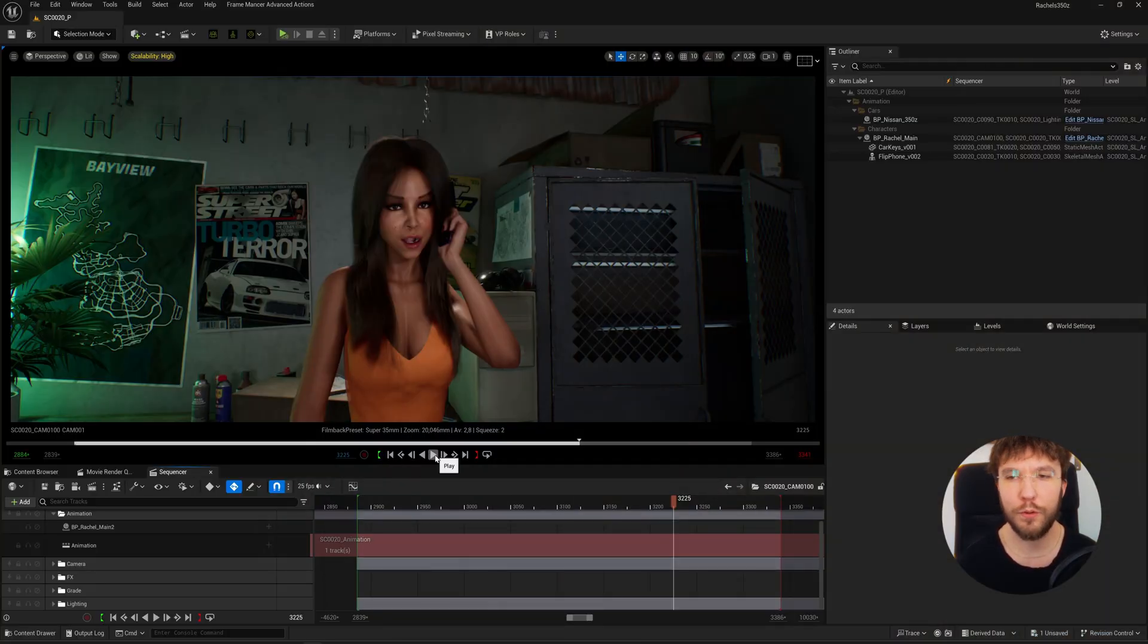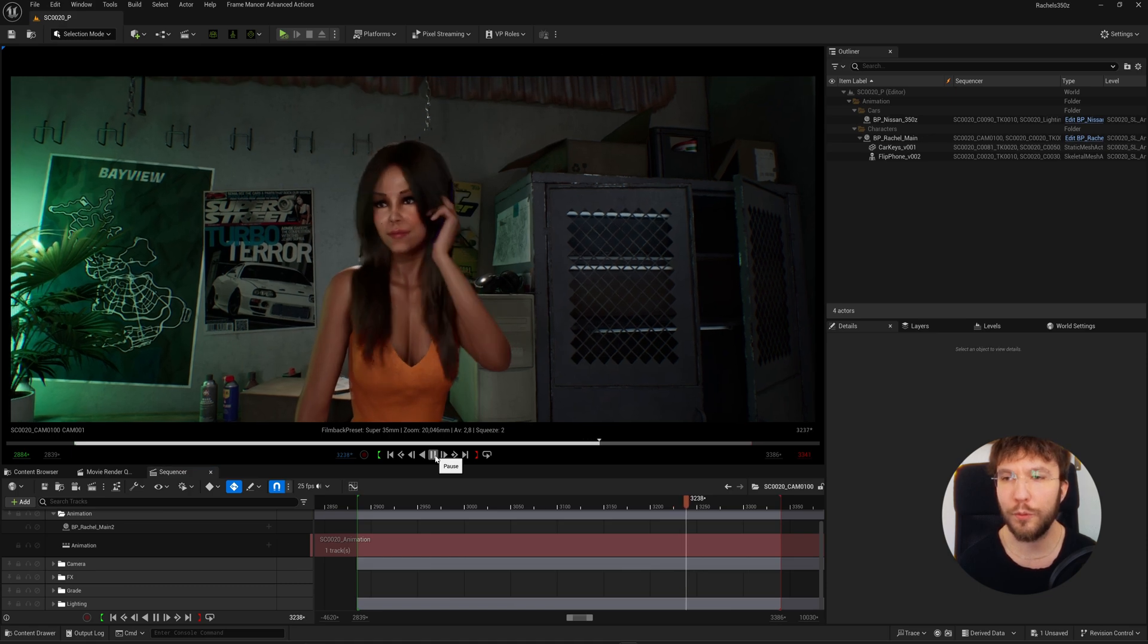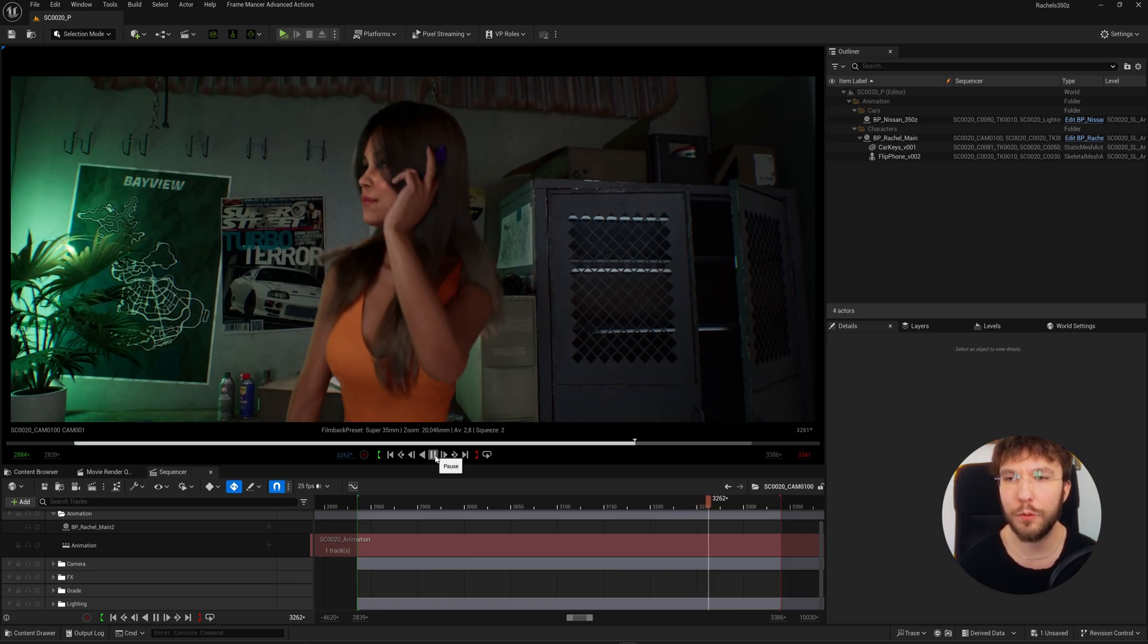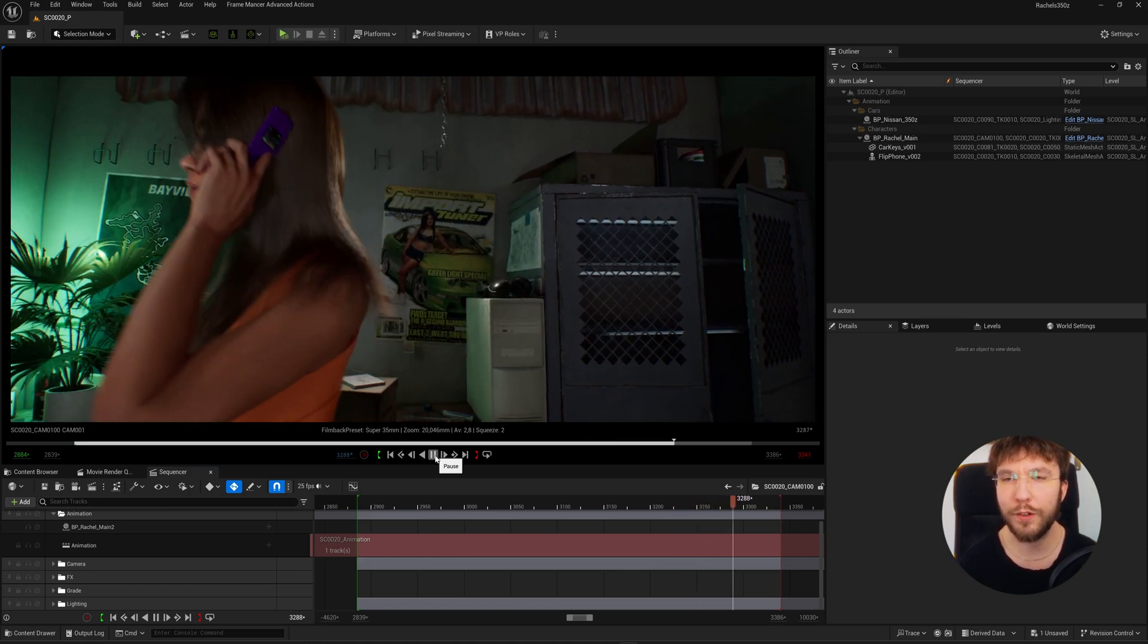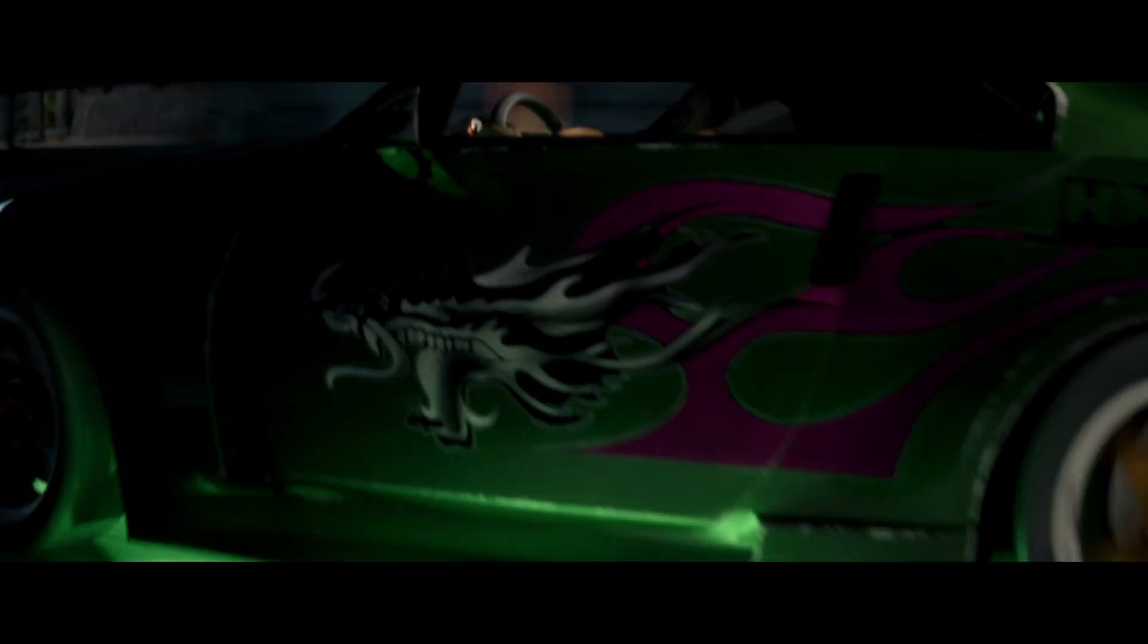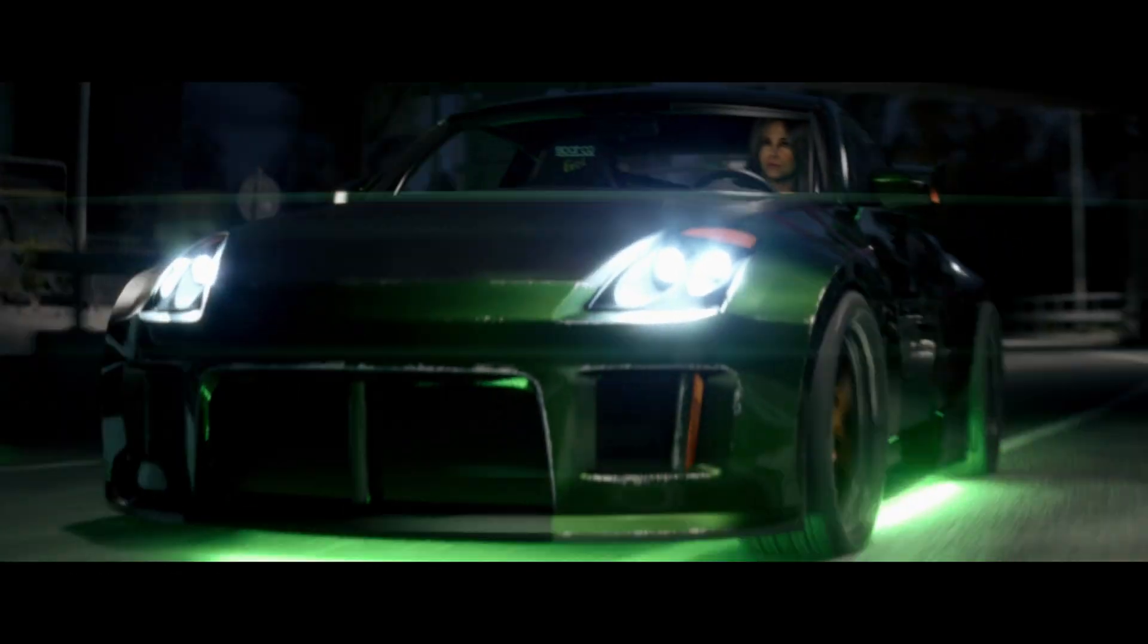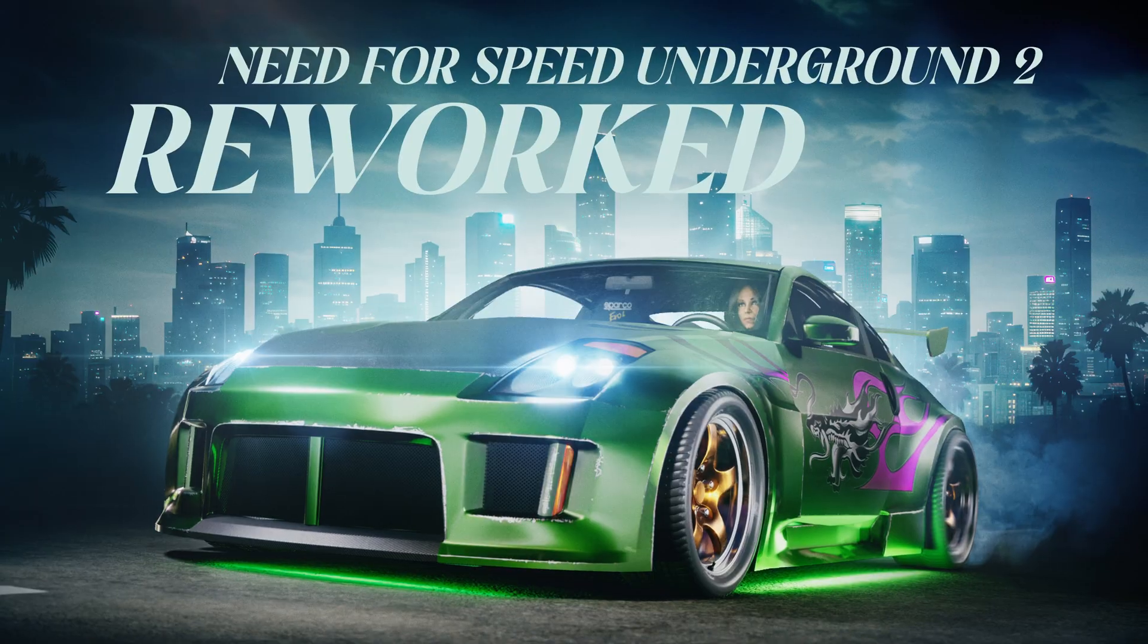So here we have a shot from my short film Need for Speed Underground 2 Reworks which is live on YouTube right now, so you can go ahead and watch that if you're interested.